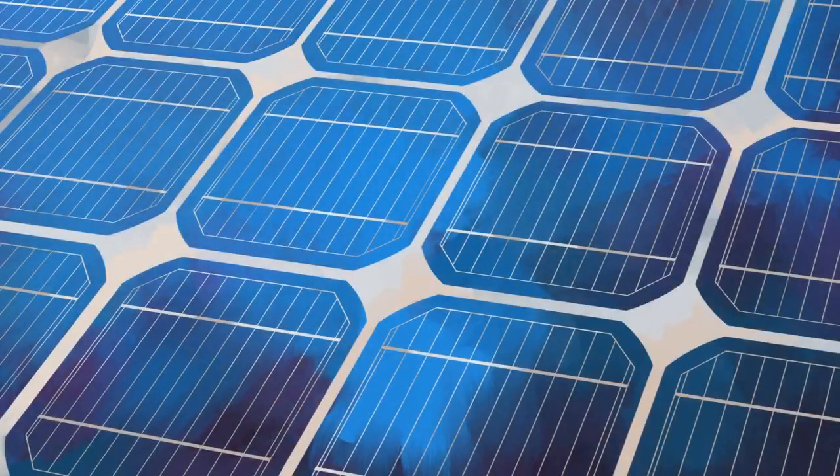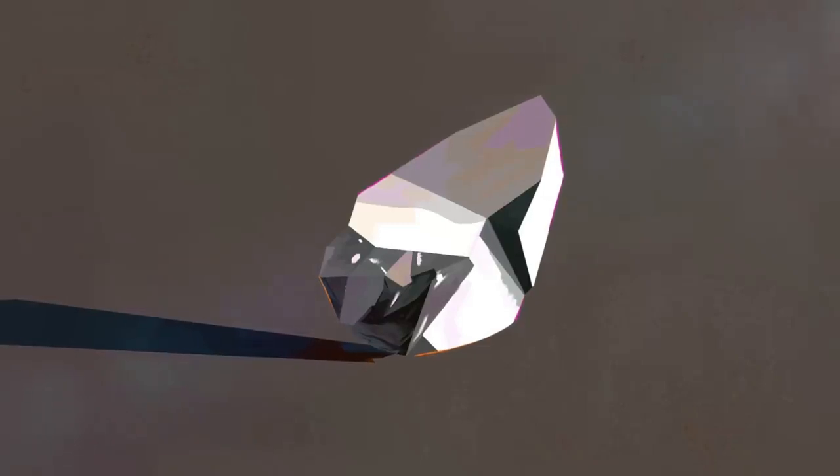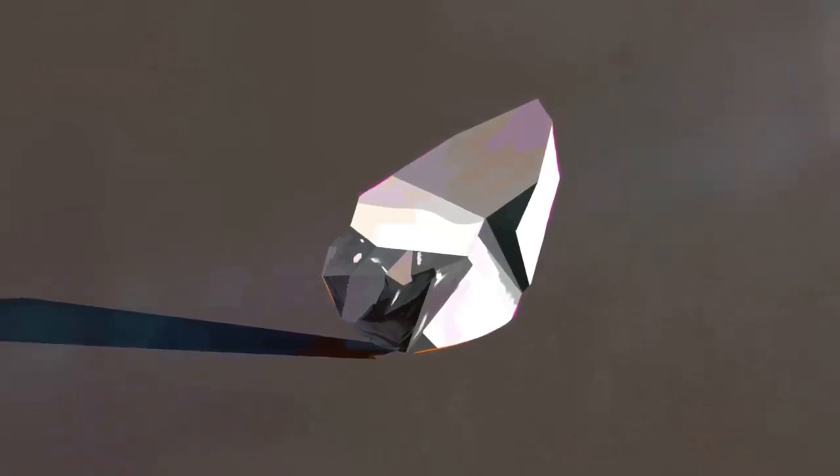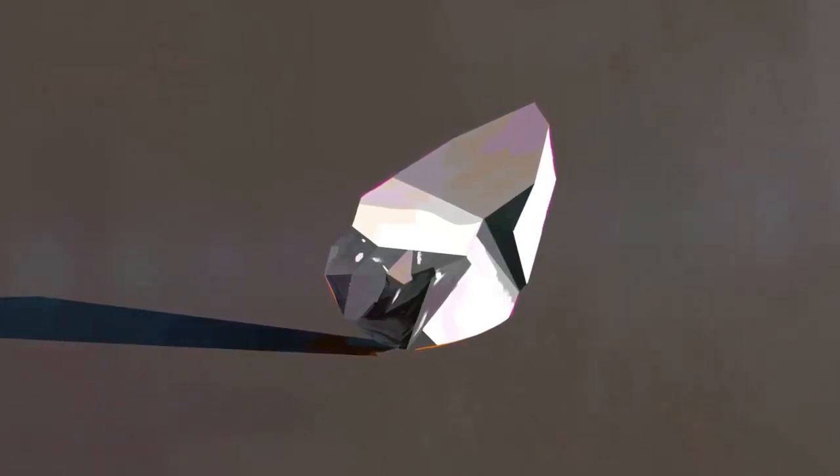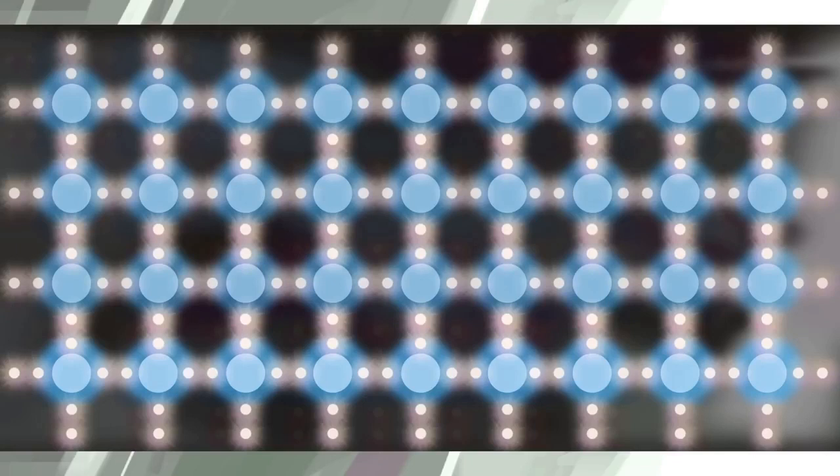The most common solar cells are made from silicon, a semiconductor that is the second most abundant element on Earth. In a solar cell, crystalline silicon is sandwiched between conductive layers. Each silicon atom is connected to its neighbors by four strong bonds, which keep the electrons in place so no current can flow.